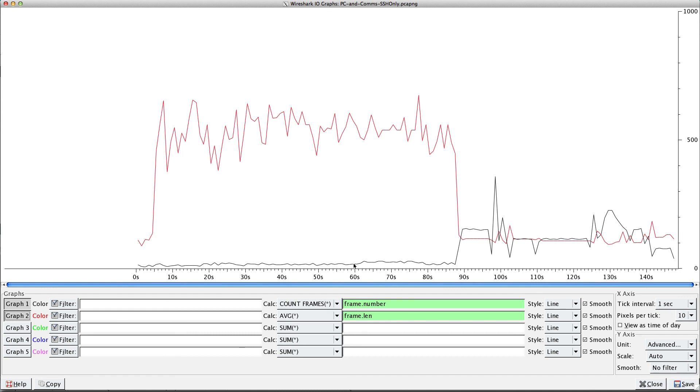And the packets per second is down here, less than a hundred. And then right around a minute and a half, they kind of swap a bit there. Maybe if you were troubleshooting, you would probably be very interested in what's happening at this time period. You know, I don't know, this is your thing, not mine.